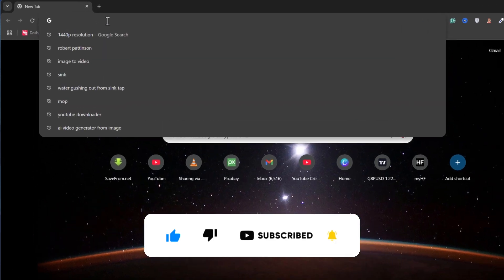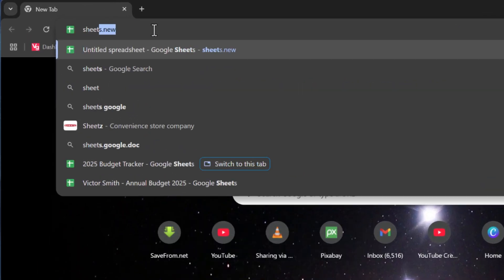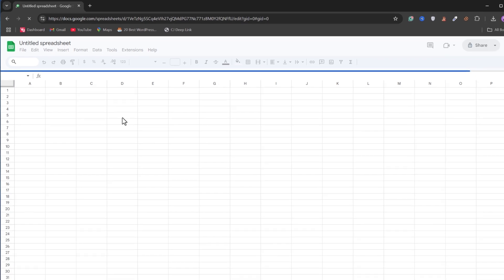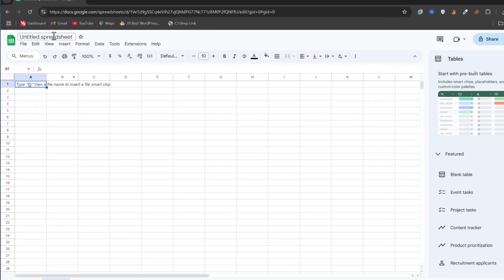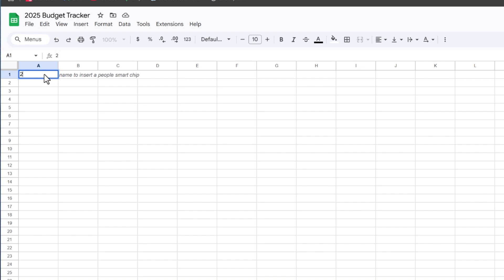To open Google Sheets, go to your browser and type sheets.new. I will name this '2025 Budget Tracker,' then I will also enter '2025 Budget Tracker' as the title right here in the sheet.